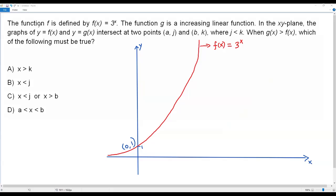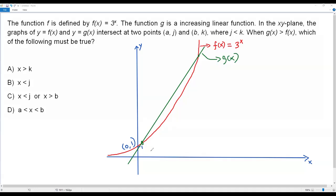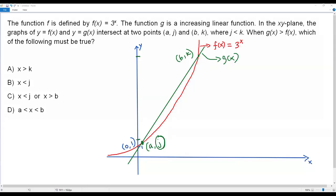Let me draw a rising line representing the graph of the linear function g. The green line represents g(x) — an increasing linear function. It intersects the graph of f(x) at two points: the first point is (a, j) and the second point is (b, k). Here j is the y-coordinate of the first point and k is the y-coordinate of the second point, so j is less than k. This condition is satisfied.